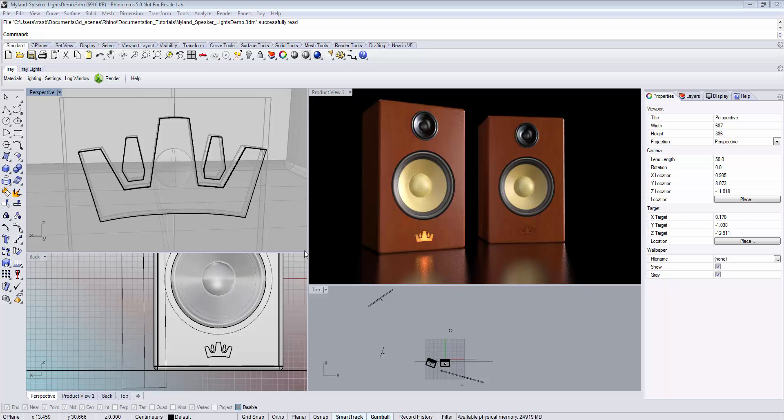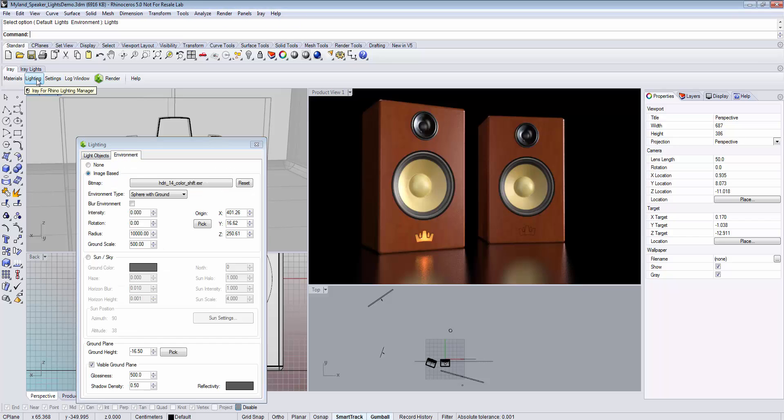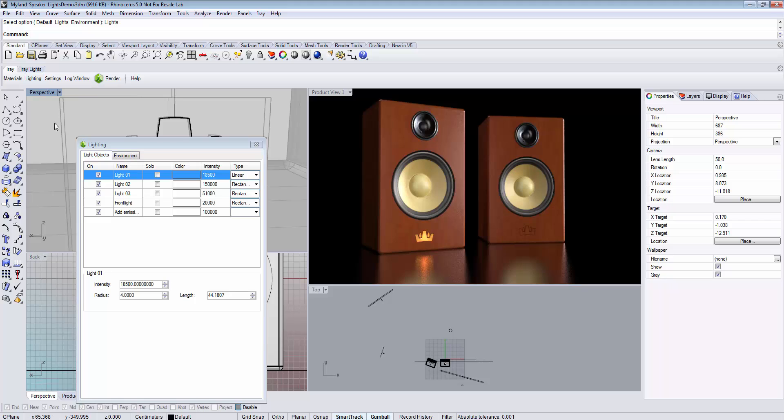You can find the light manager in the iRite toolbar. By clicking the lighting button twice, you can access the light objects tab, or you can also manually click it.